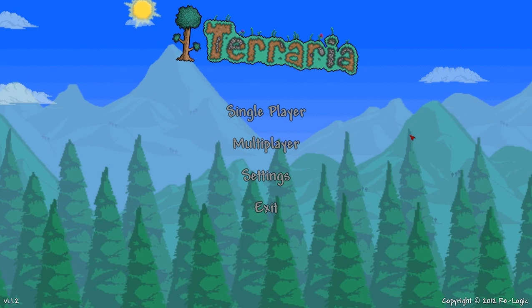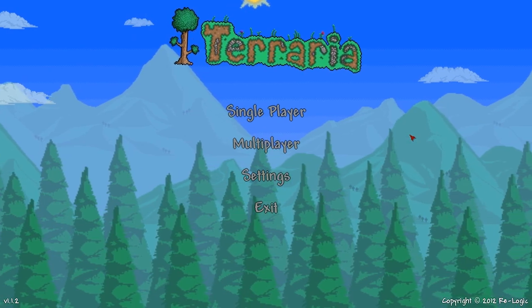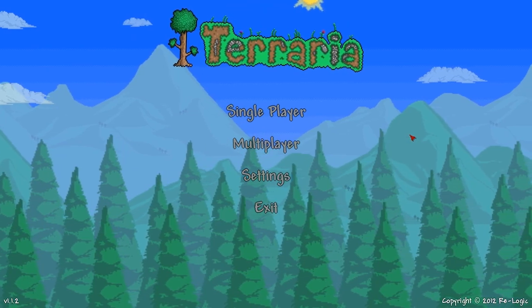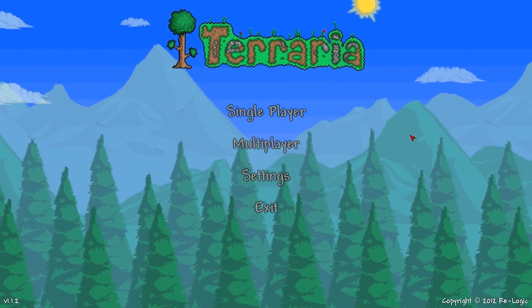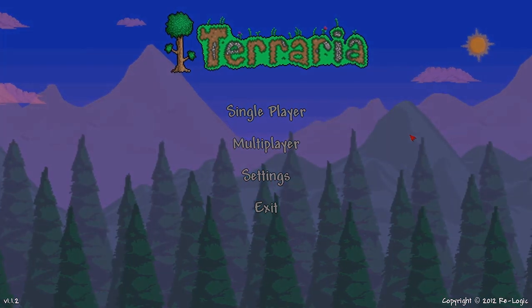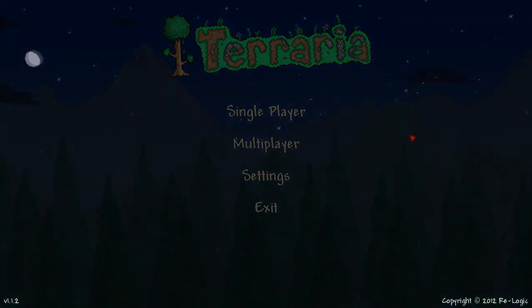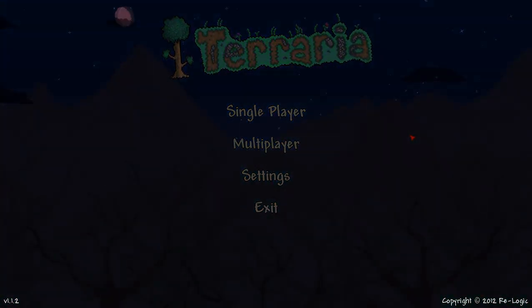Hi everyone. Today I'm going to show you how to install the Terraria server mod TShock, as well as any plugins that you wish to use with TShock.